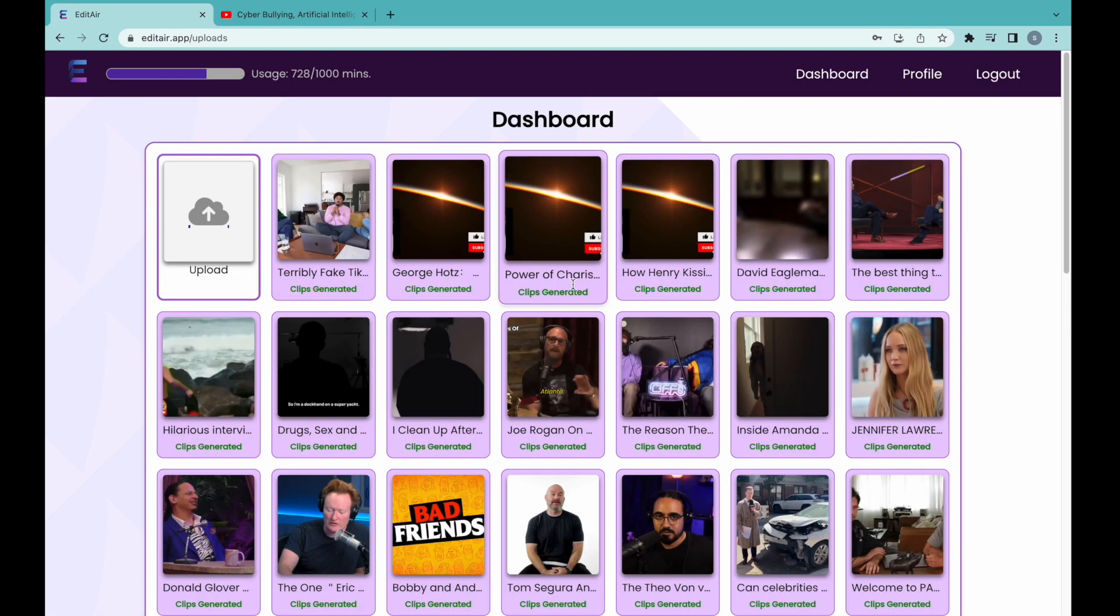Logging in will take us to the dashboard. On your dashboard, you will see all the videos that have already been processed. If clips have been generated, the video will be highlighted in purple.